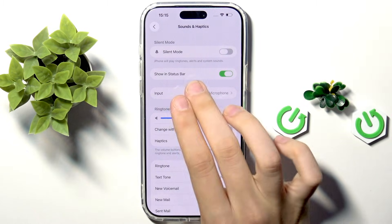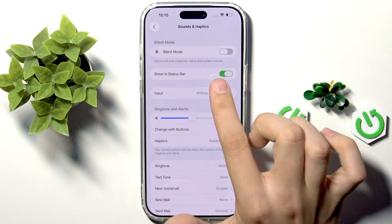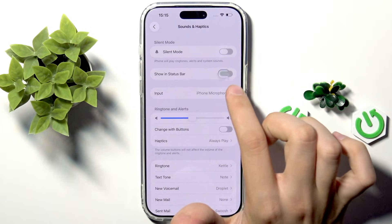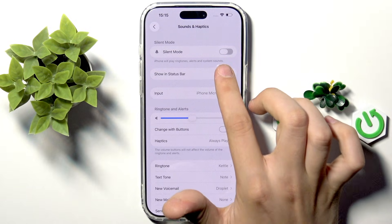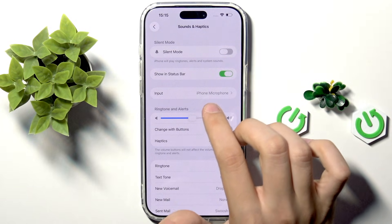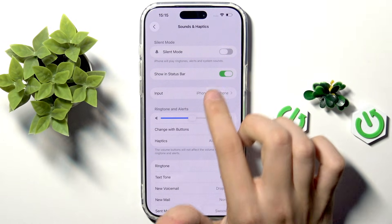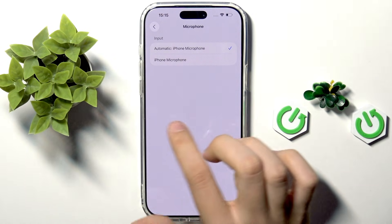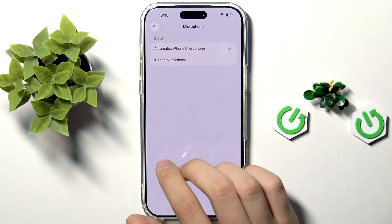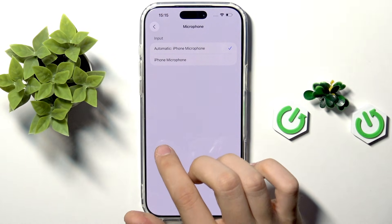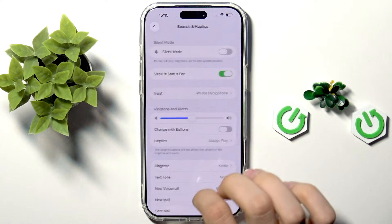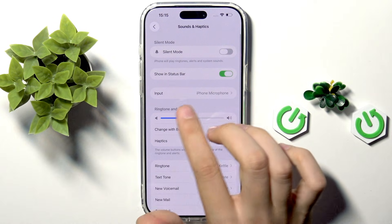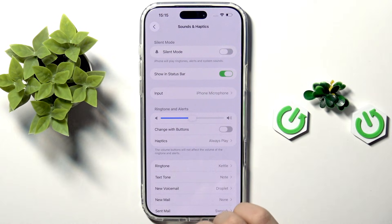Here we have Show in Status Bar, which we can turn off or turn on. Here we also have Input — if we tap that, we can select the input of the microphone for our phone. The default one is iPhone Microphone.